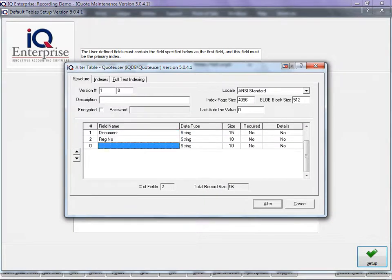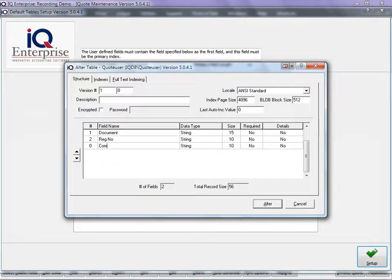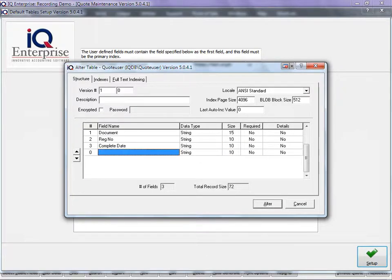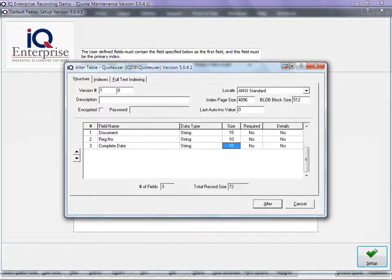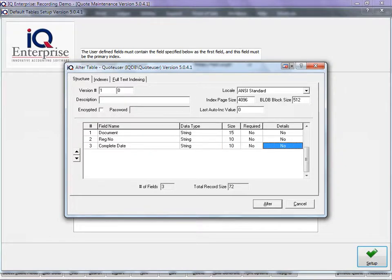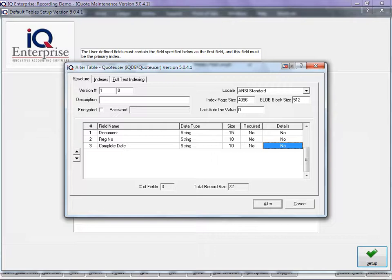I've already added an option here. If we add another option, you'll see we can just type in the field name. You can change your data type if you want, you can change the size of the field, you can specify if this field must be required, and if there must be more detail.